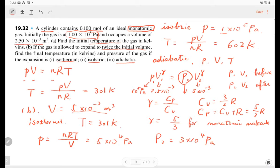I think the isobaric and isothermal processes are not difficult — you have a very straightforward equation of state to use. The tricky problem is adiabatic: you have to figure out the relation between pressure and volume, and also you need to figure out the value of gamma.